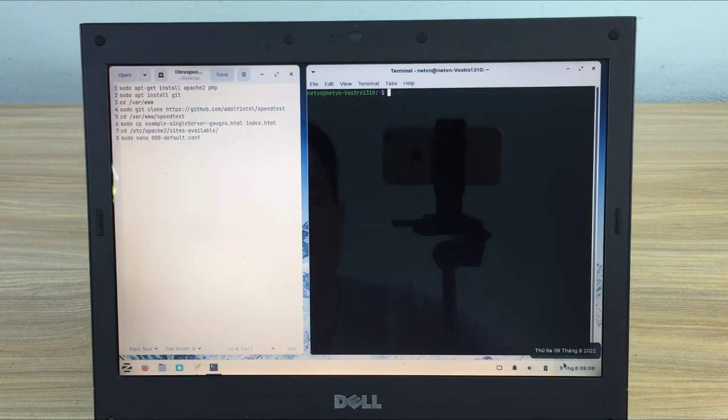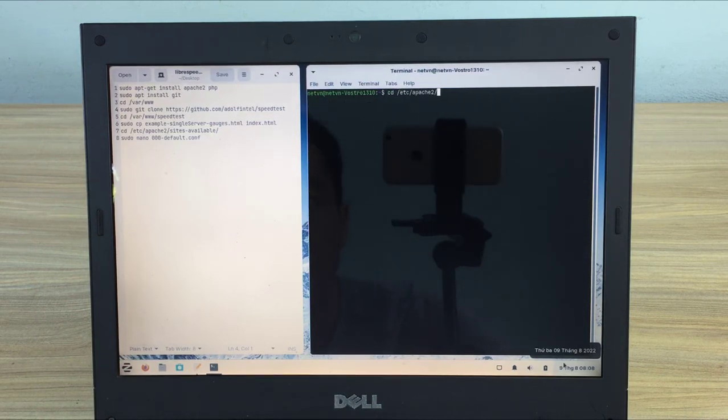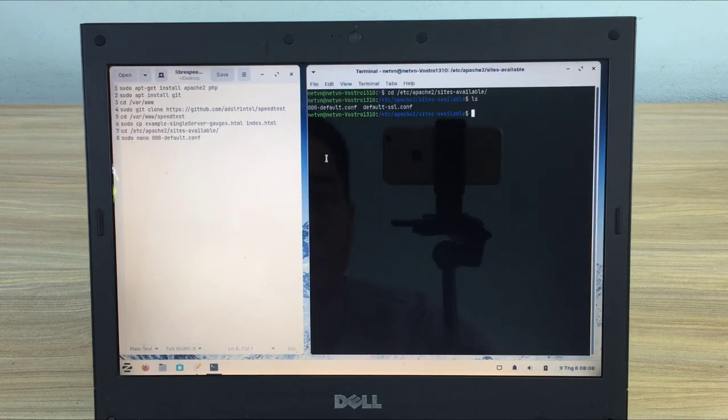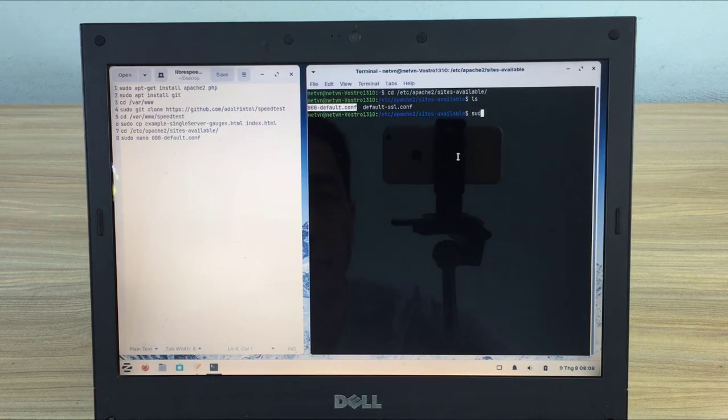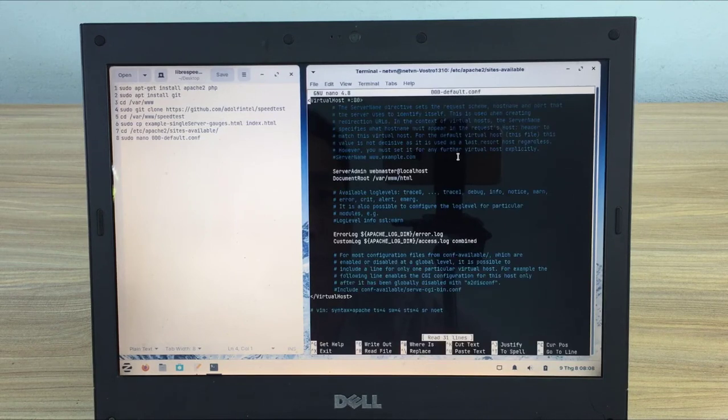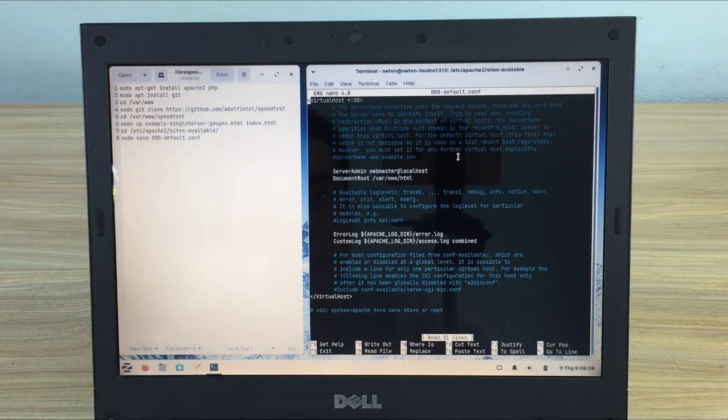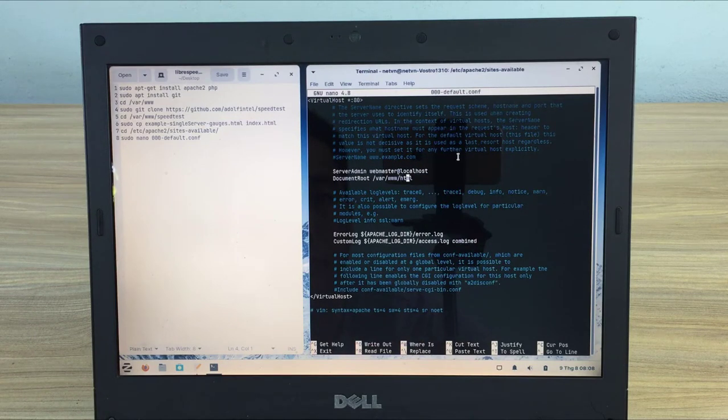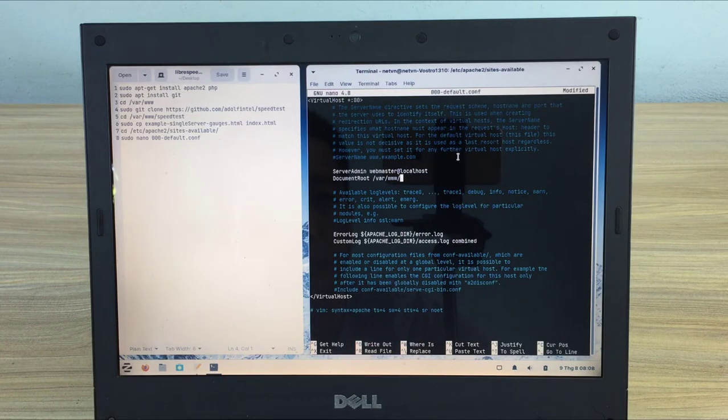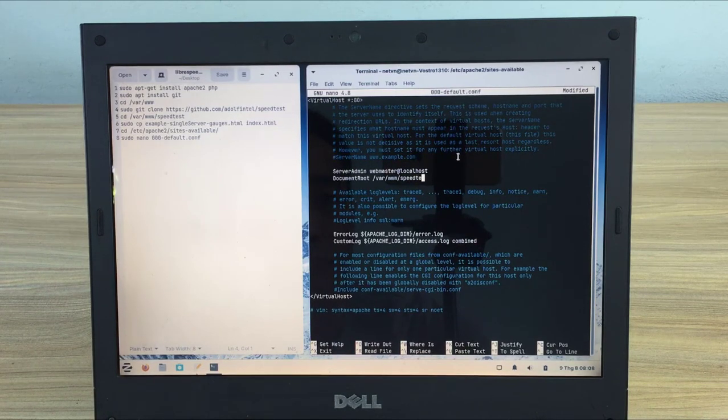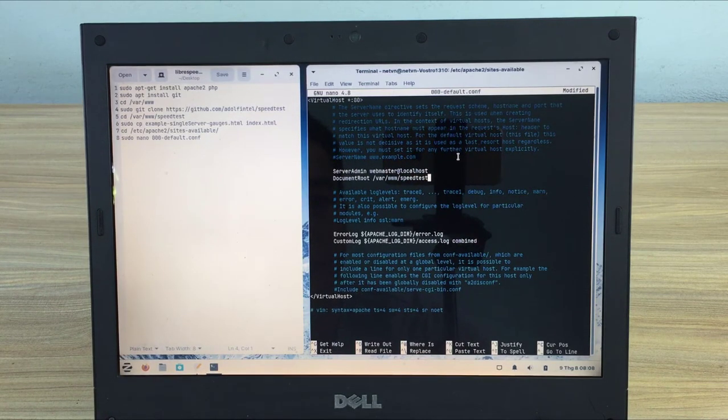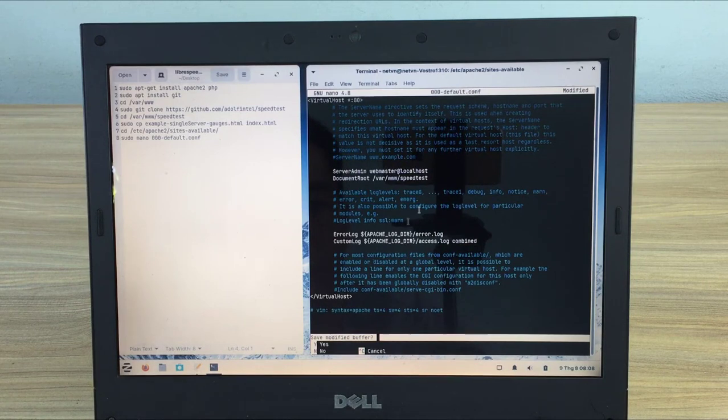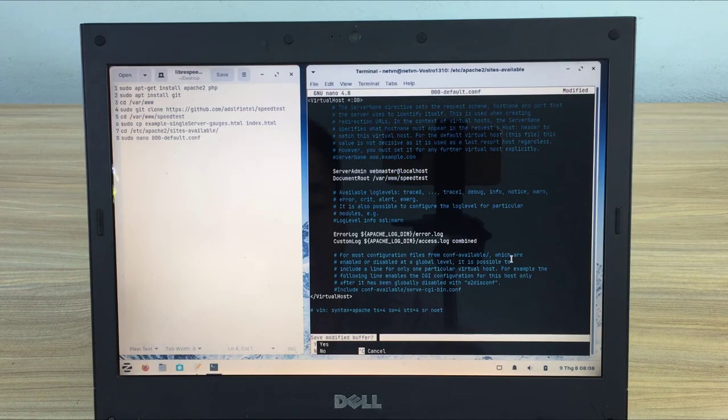Next you change the path to the index.html file of Apache. You edit the configuration file of Apache: sudo nano 000-default.conf. You change the path to /var/www/speedtest. Don't forget to save the configuration file.